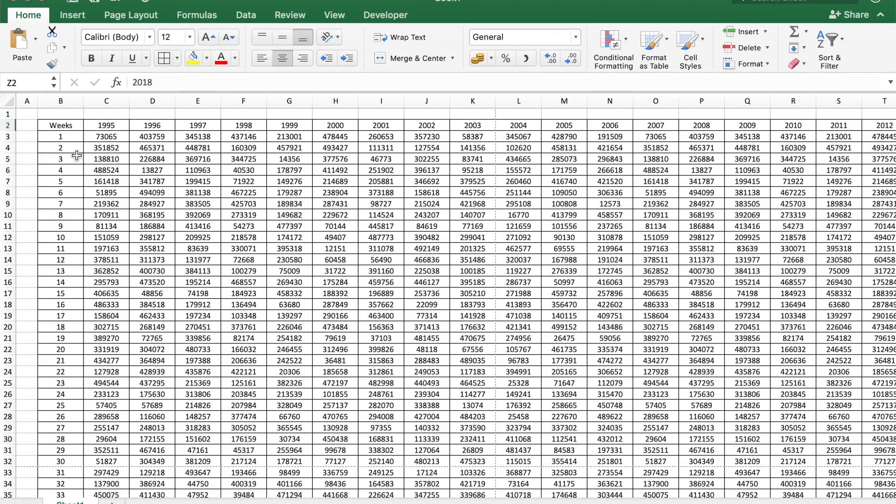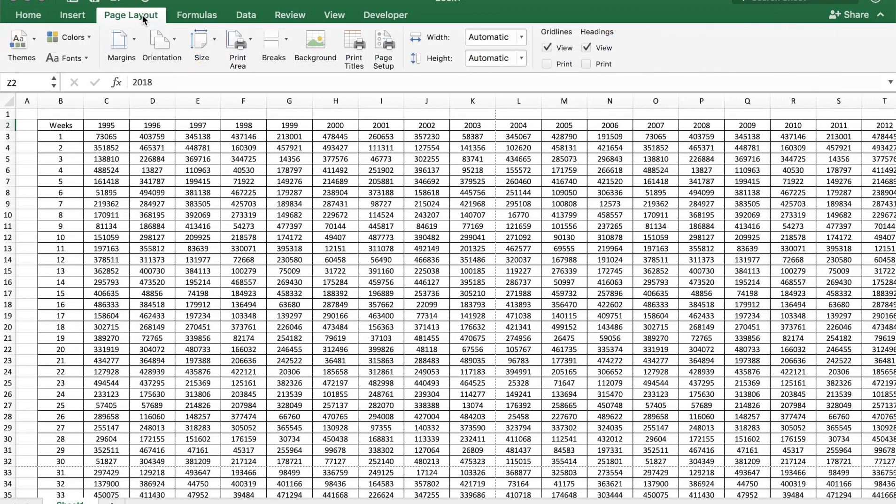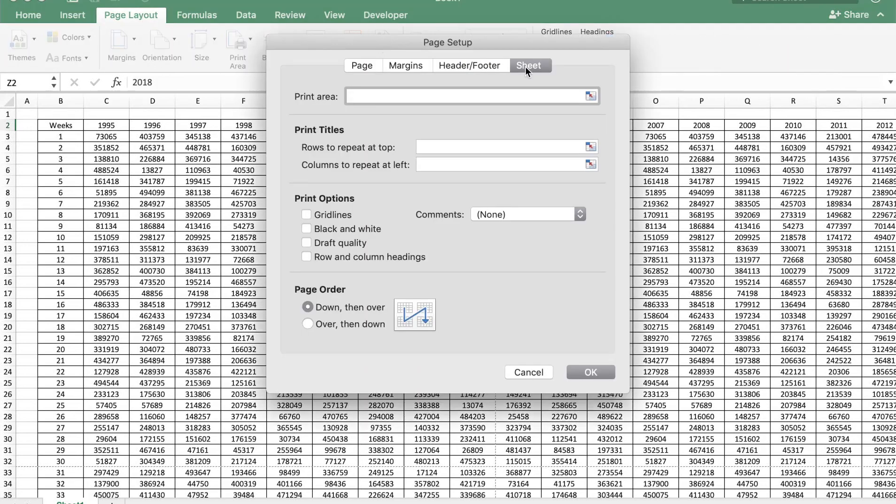Let's go to Page Layout and say Page Setup. In this there's an option called Sheet, and here Print Titles. This will ask you to mention the rows to repeat at top and the columns to repeat at left.